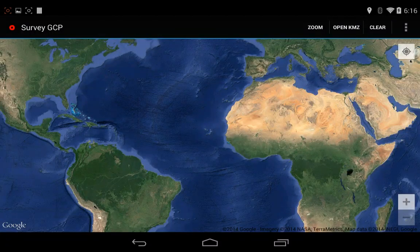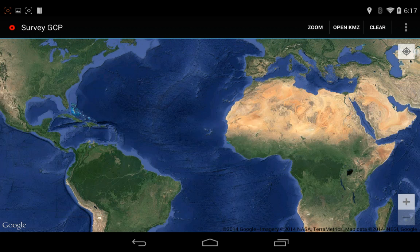This is the Survey Ground Control Point tool, extracted from the old Droid Planner code. It's used to help with aerial surveys — specifically to place ground control points on the field.